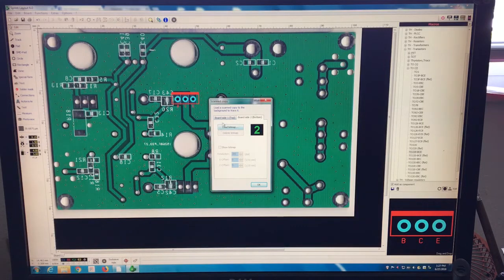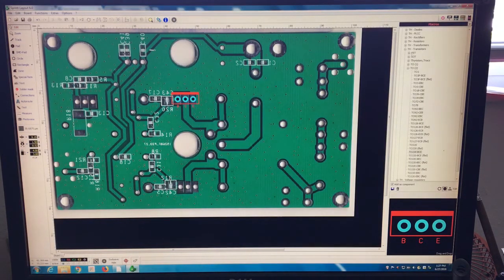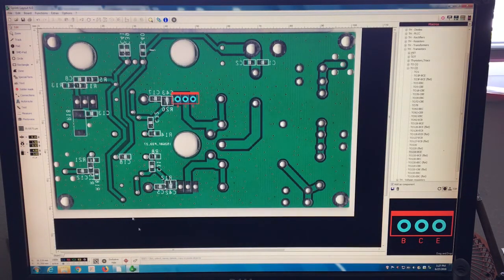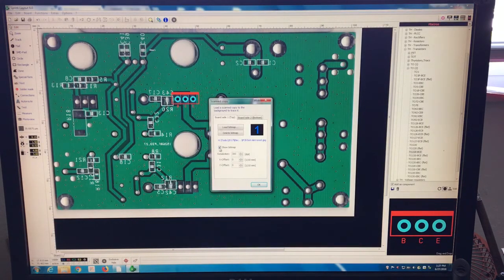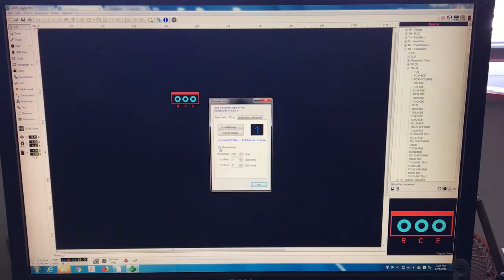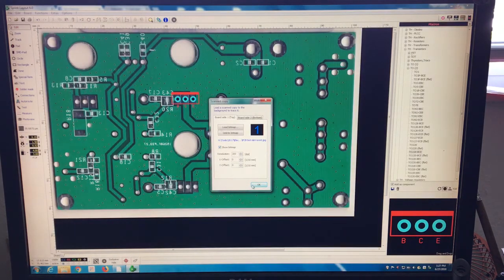If I want to delete it's easier. You open here, check here in the bottom. You say show bitmap. Unclick it, it disappears. Show bitmap.